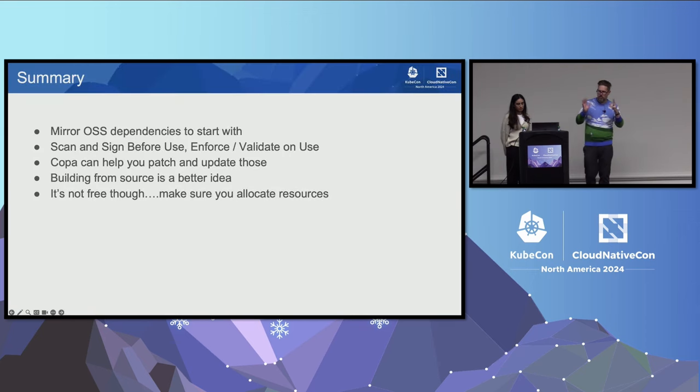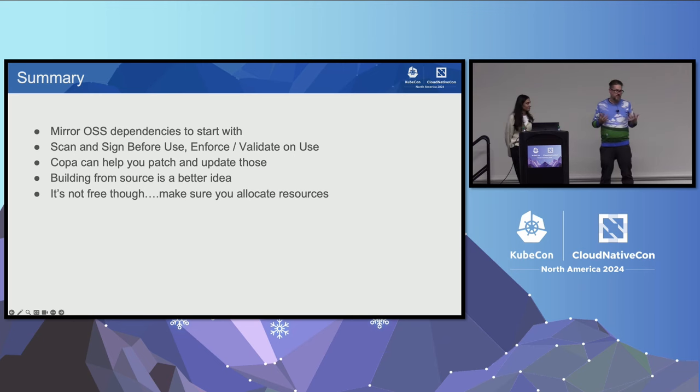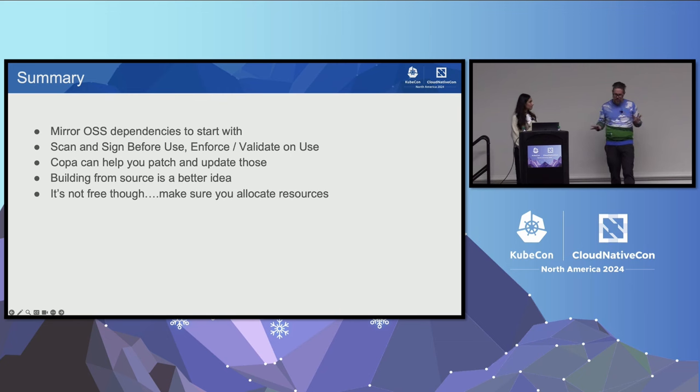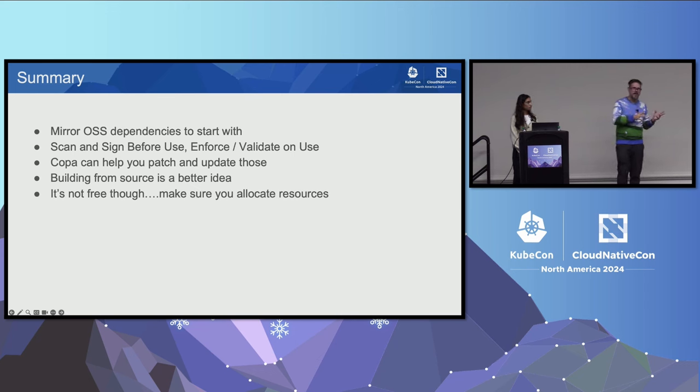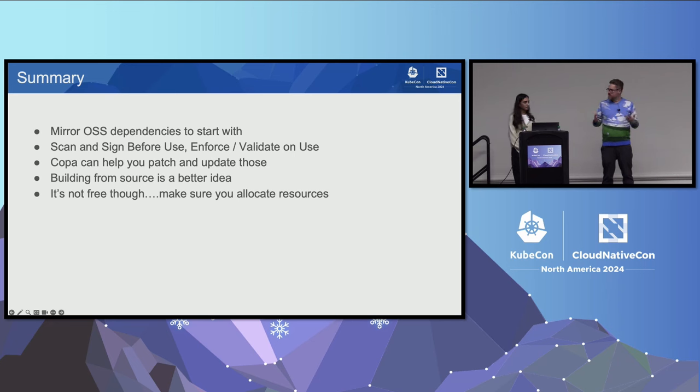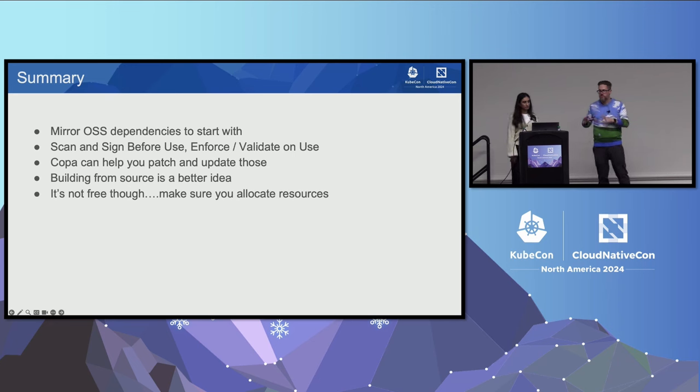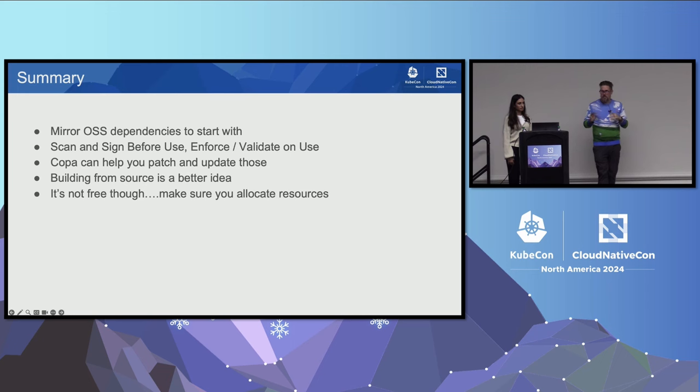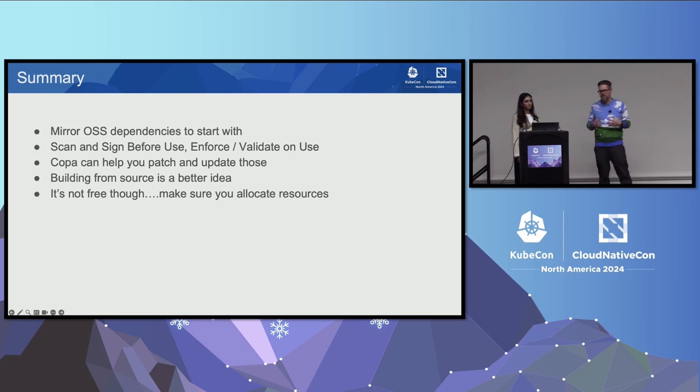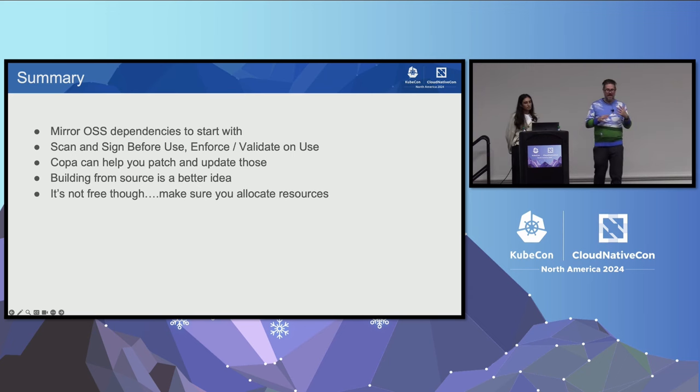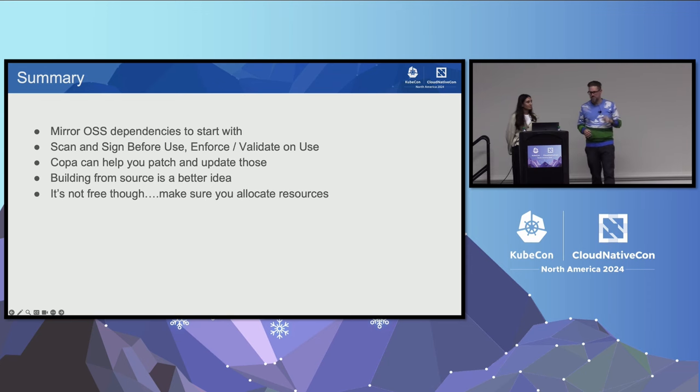So what did we learn or what we're going to go over today? I think we had a whirlwind tour of many tools. Some important things to take away from this. You should mirror your OSS dependencies. If it's as simple as copying the container images into a registry that you control, that will save you trouble, whether it's avoiding Docker Hub rate limitations or the Kubernetes project migrating registries. Do the same thing for binaries and packages. You want to start scanning and signing those things after you're ingesting them because it's going to give you a lot more assurances about what you're using. Copa will help you with patching, but it's only going to really help you with patching open source dependencies. Building from source is a much better idea, but it's also not free.